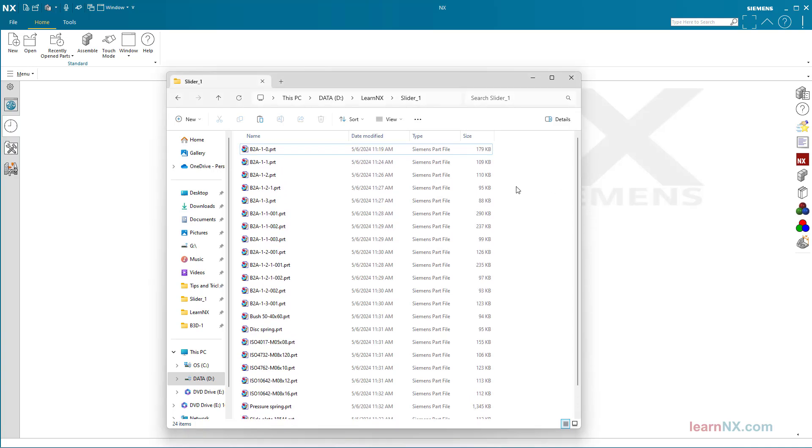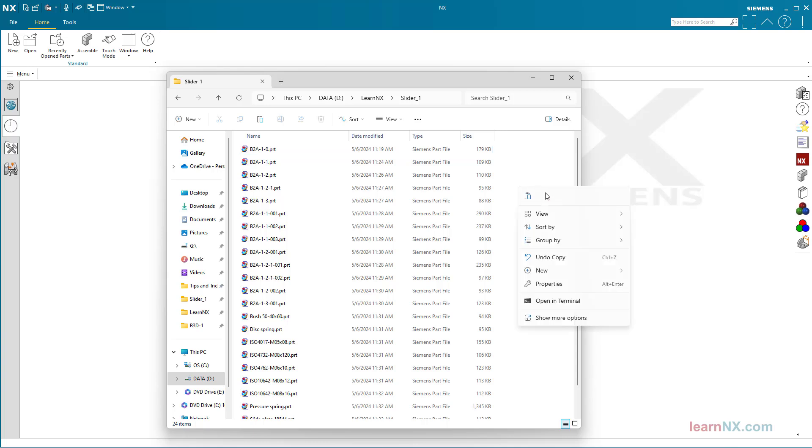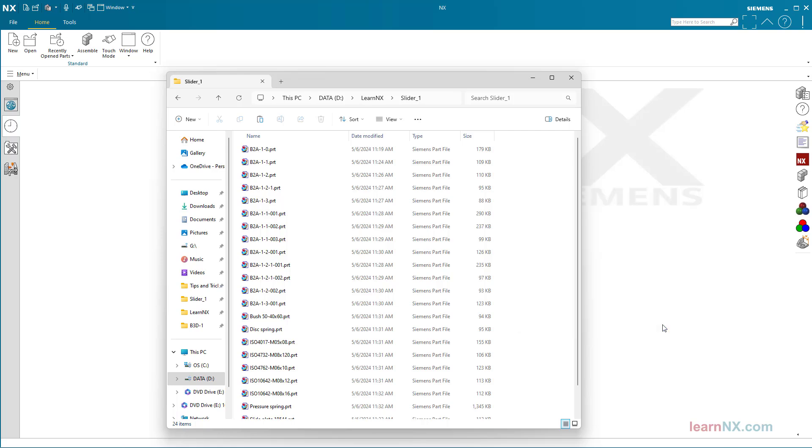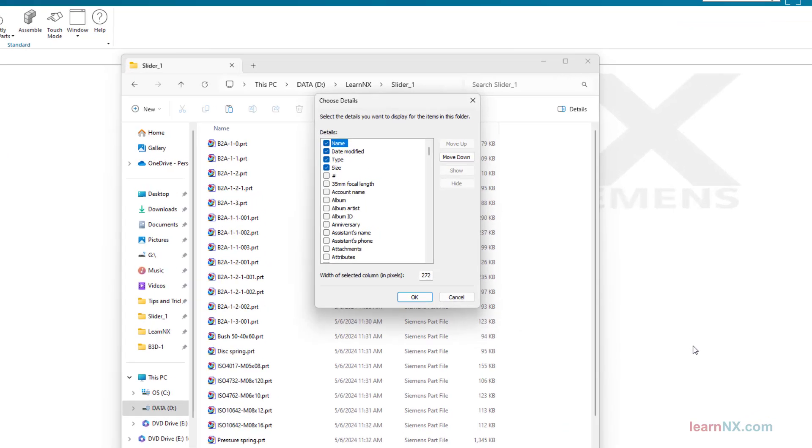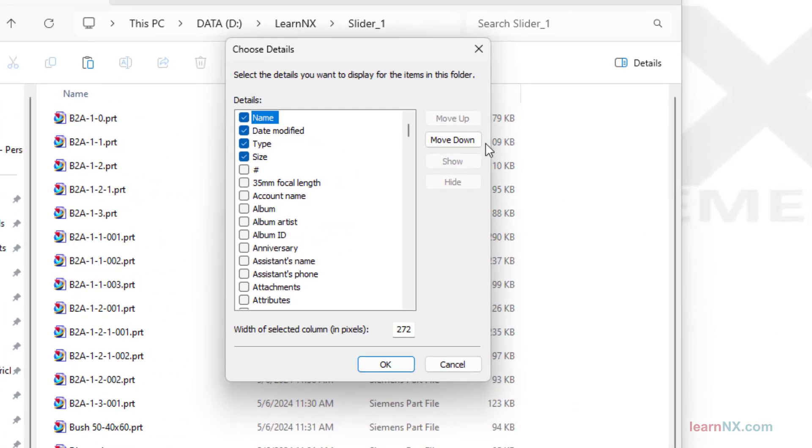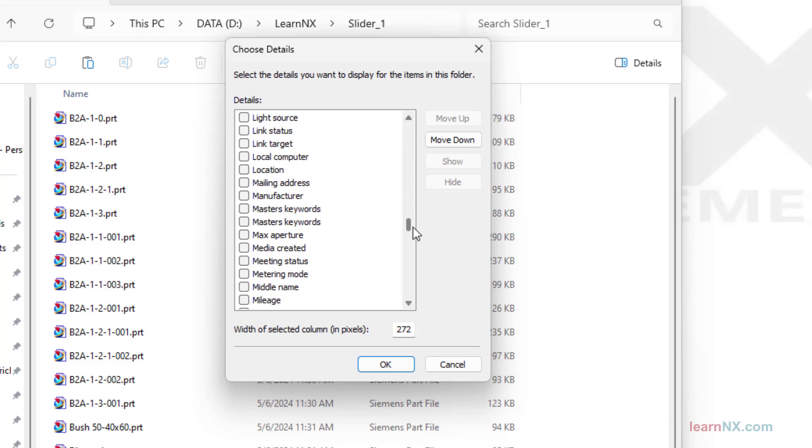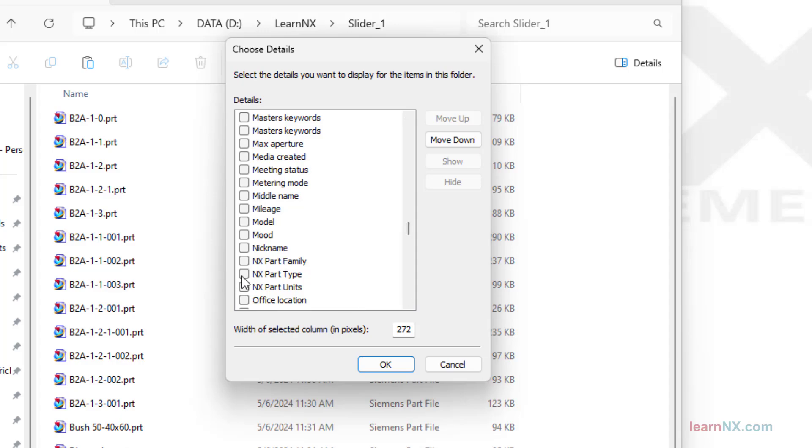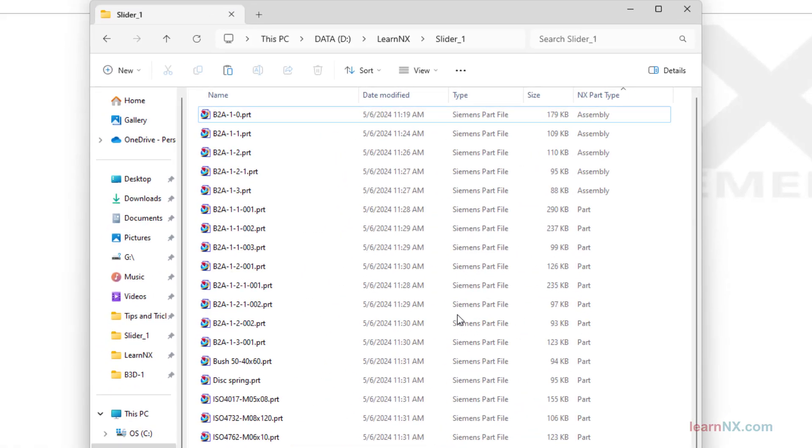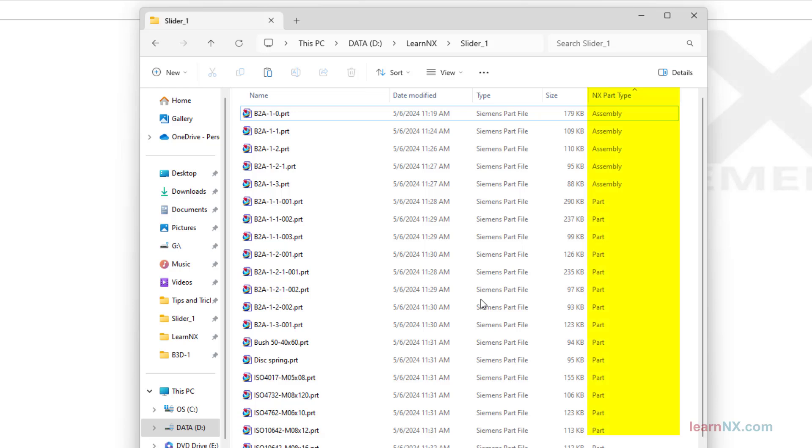This folder contains parts and assemblies. First right click in the folder and select group by, and then more. Activate here NX part type. You can use the new column to sort or filter assemblies and components.